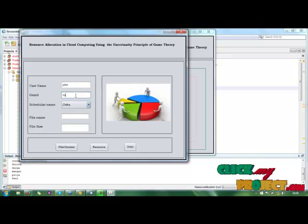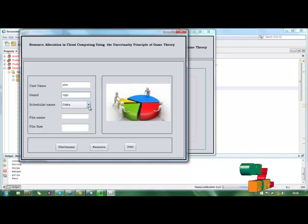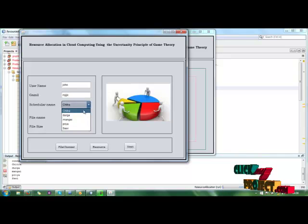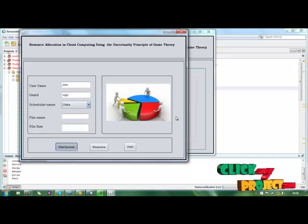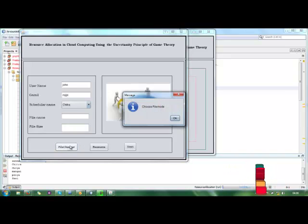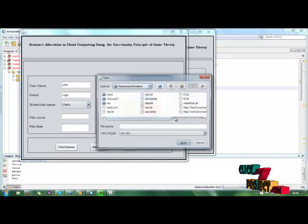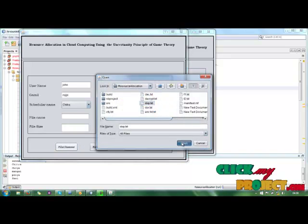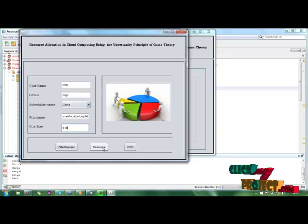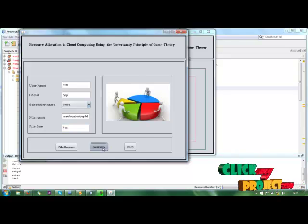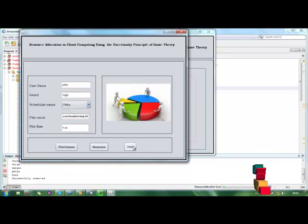The username is associated with a Gmail account. The scheduler name and password are entered — the file size is 5KB. When I click on the resource, the details are stored into the database successfully.